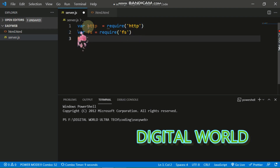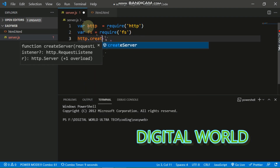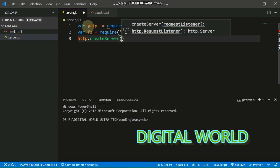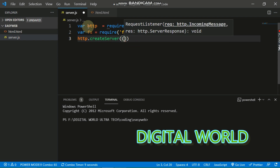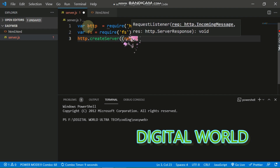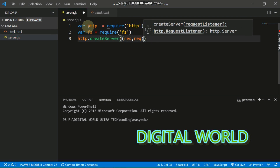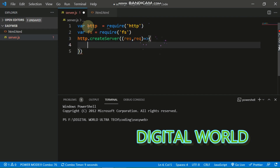Now we have to create the server: http.createServer(). Here we call an arrow function with two parameters: response and request.